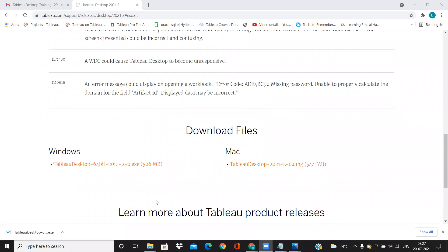Hello everyone, welcome to my YouTube channel. So today we will see how to install Tableau Desktop.